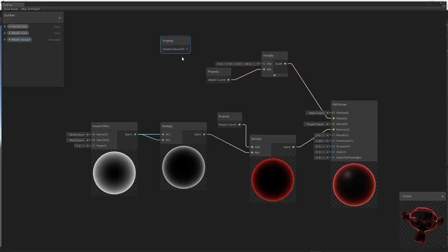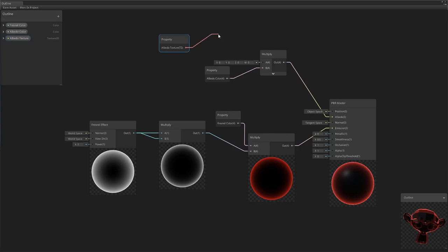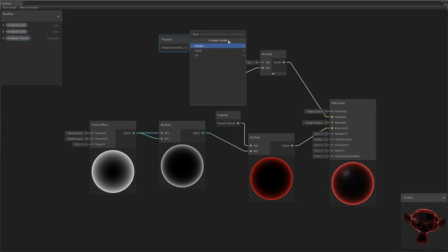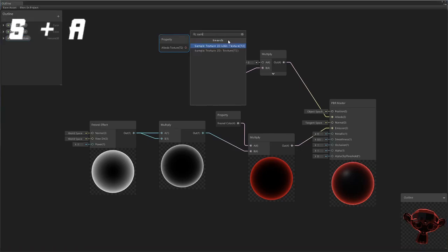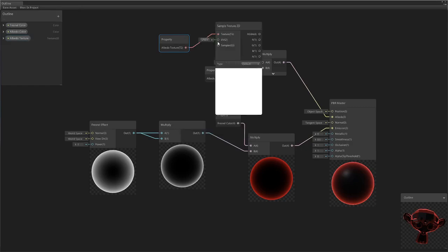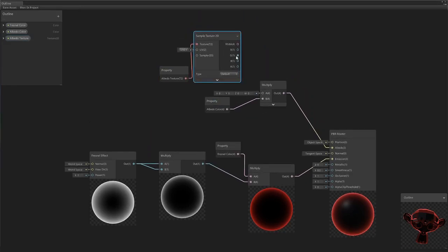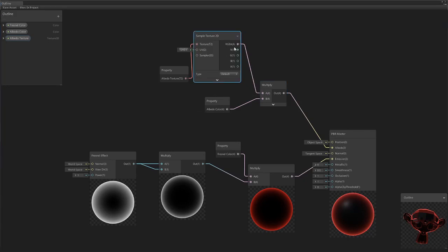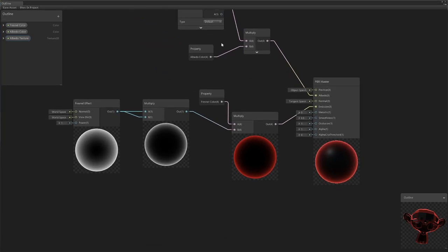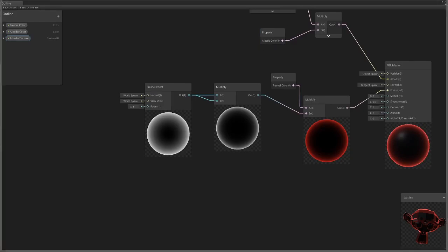What we're going to do is we're going to take this albedo texture node. Now you notice here in the brackets it says T2, that is the data type that it needs. This needs a Vector 4, so as a result you can't plug them in. What you need to do is take this into a sample texture node, and this will just take the texture and convert it into the RGBA Vector 4 value we need. So that's the texture now working.